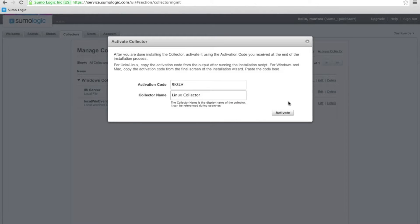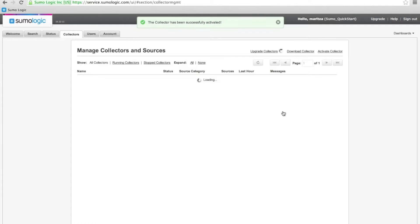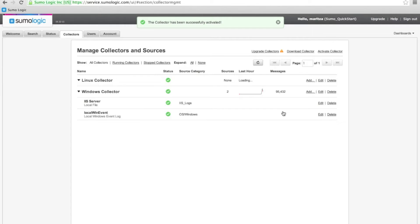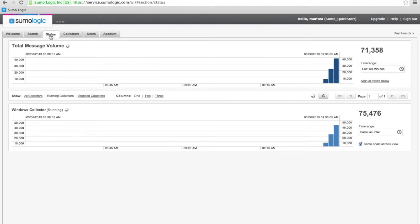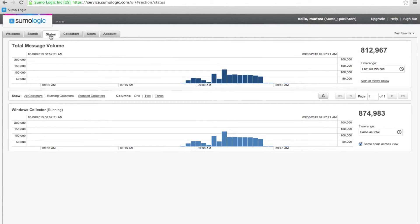Then name that collector. Activate it. See it is successfully activated. Now, we'll see if any data has been taken in.